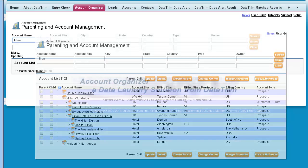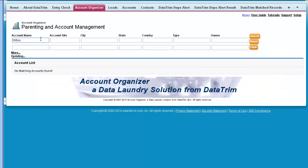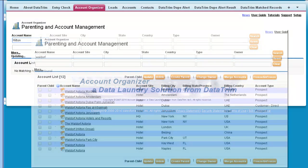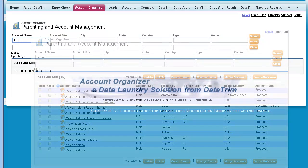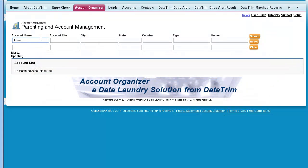By freezing the result of one search, the account from one search can be kept in the list while the list will be appended with results from a second search.